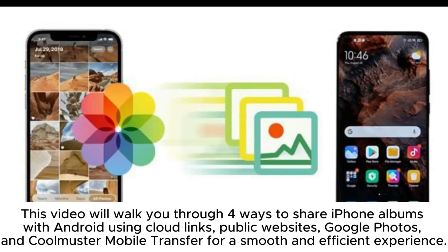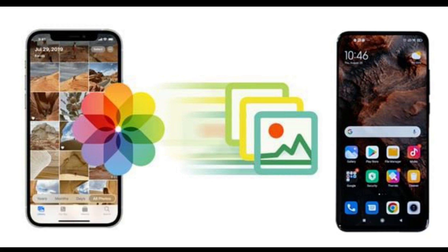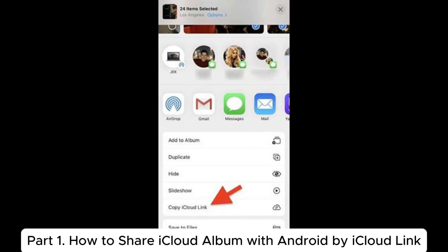This video will walk you through four ways to share iPhone albums with Android: using cloud links, public websites, Google Photos, and Coolmuster Mobile Transfer, for a smooth and efficient experience.